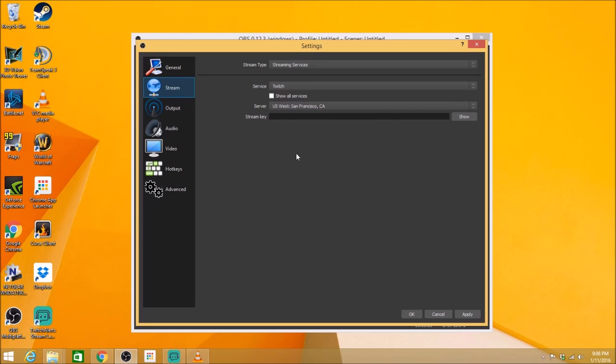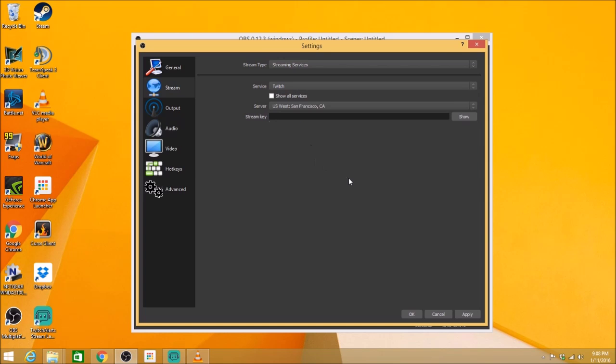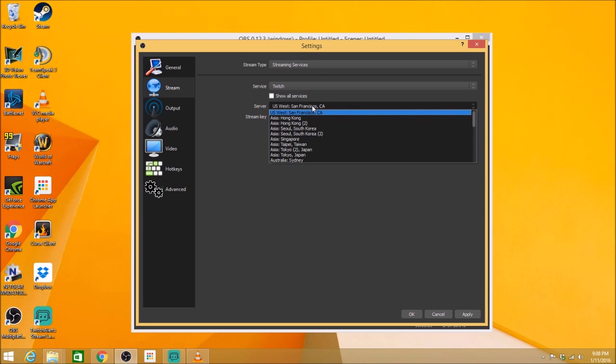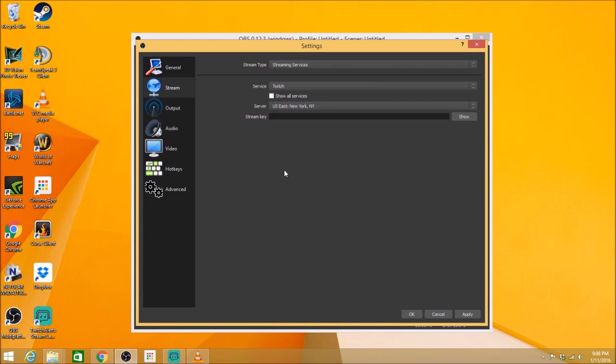Go to your stream. Now your streaming services here. With Twitch, YouTube, or Hitbox, those are the three main streaming services. So those are the ones I'm going to go over. So we'll start with Twitch. First thing you're going to want to do is choose the server closest to your location. So U.S. East New York, I believe, is closest to me.